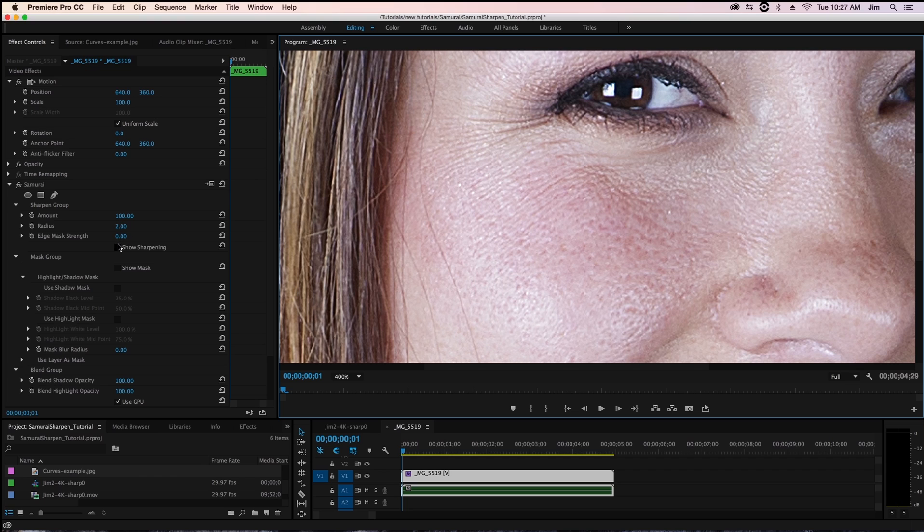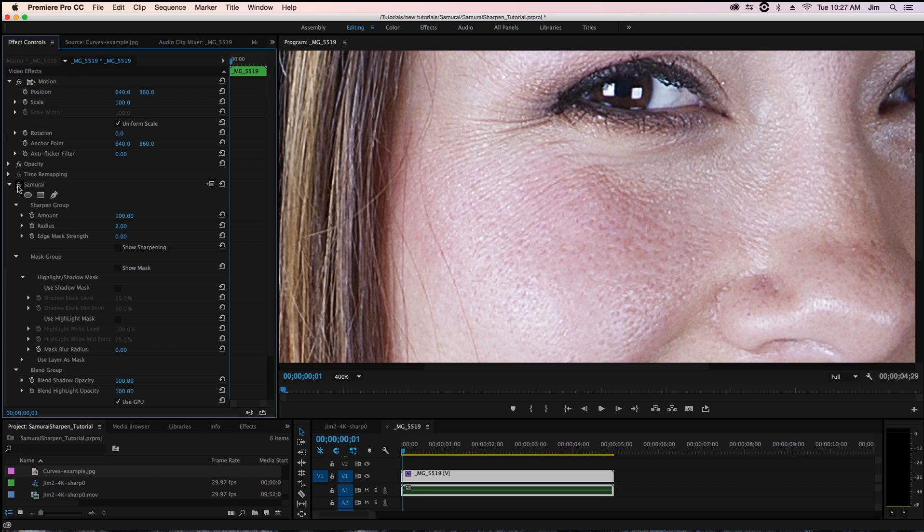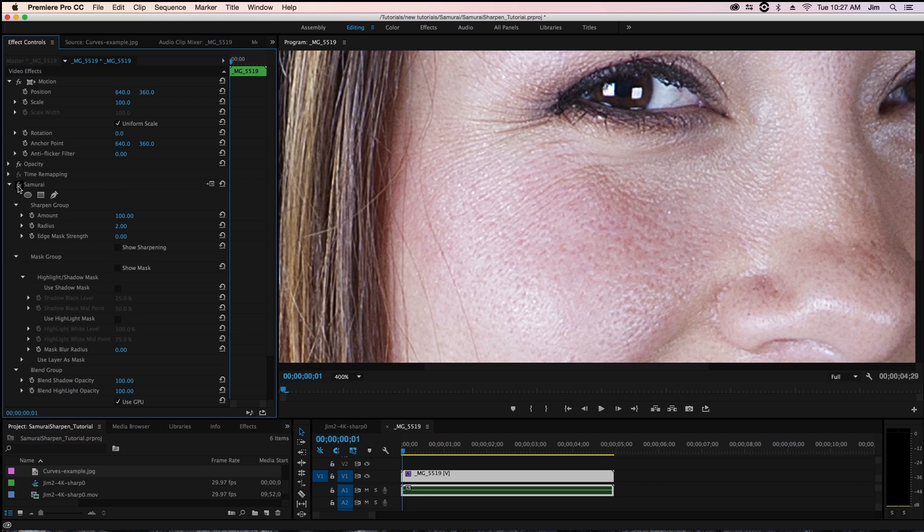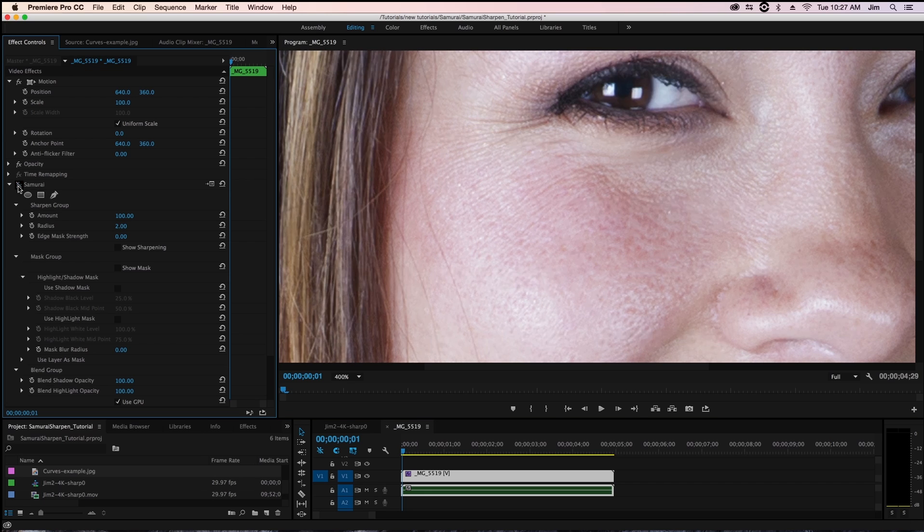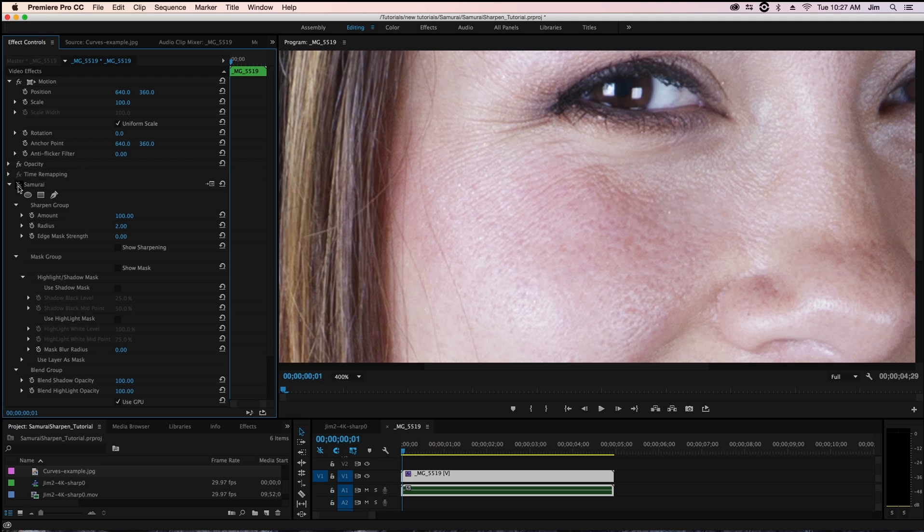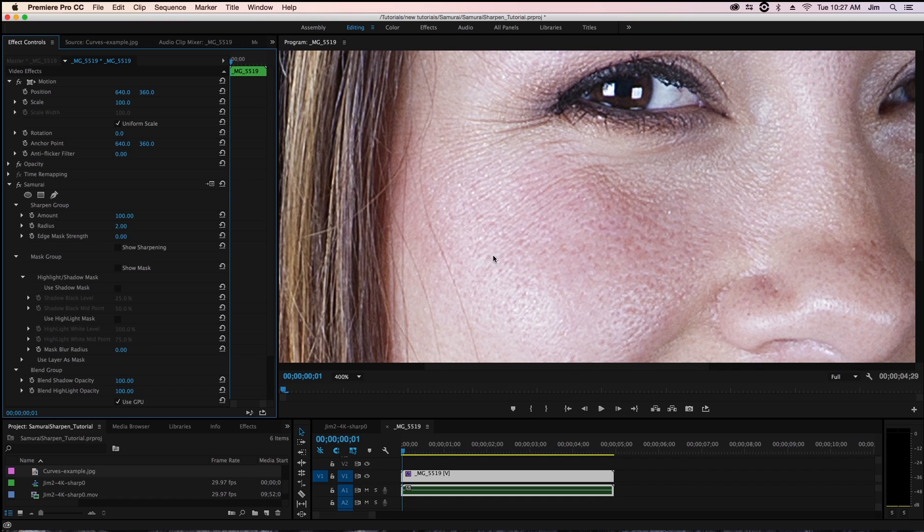So what's ending up happening if you'll notice in the preview window when I toggle samurai on and off you'll see that we're sharpening everything from our model's eyes to her hair but also her skin. And what it's doing is accentuating all the small little details such as her pores,